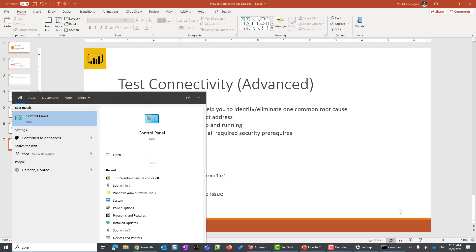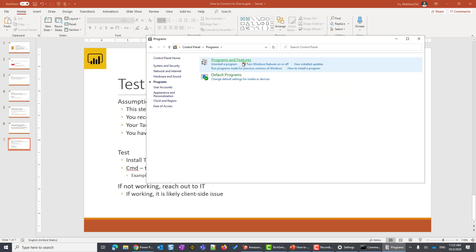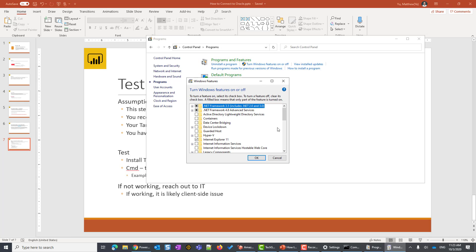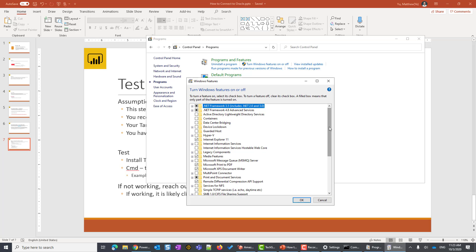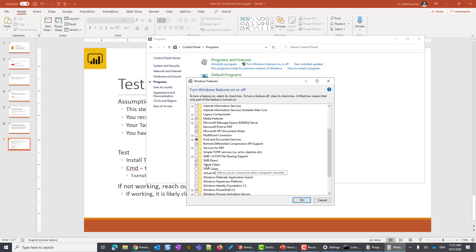Press the Windows key, type 'Control Panel,' and open it. Go to 'Programs,' then click 'Turn Windows features on or off' — you'll see a shield icon next to it. In the list, search for 'Telnet Client' — it's sorted alphabetically. If it's not already checked, check it and click OK.